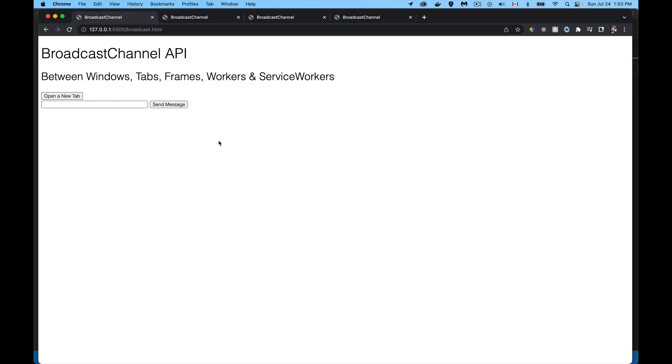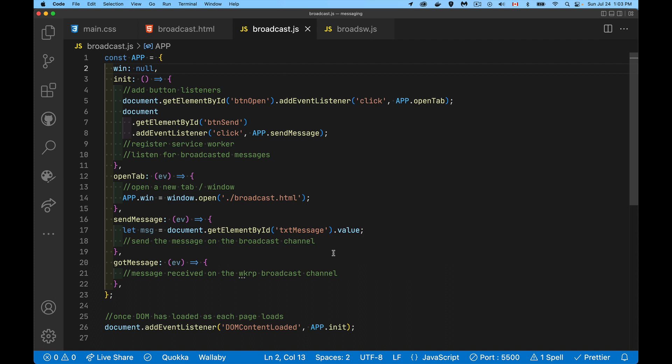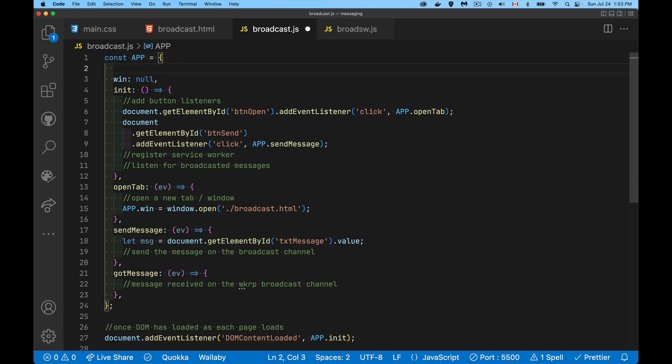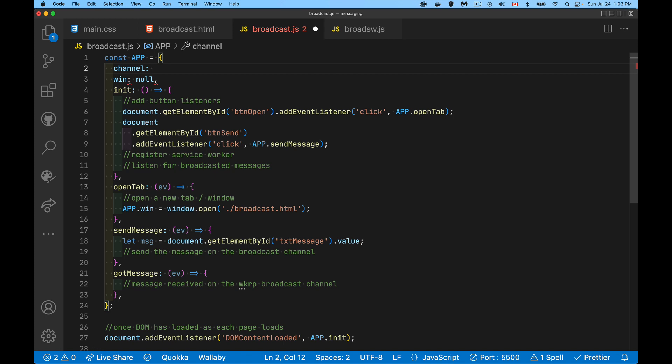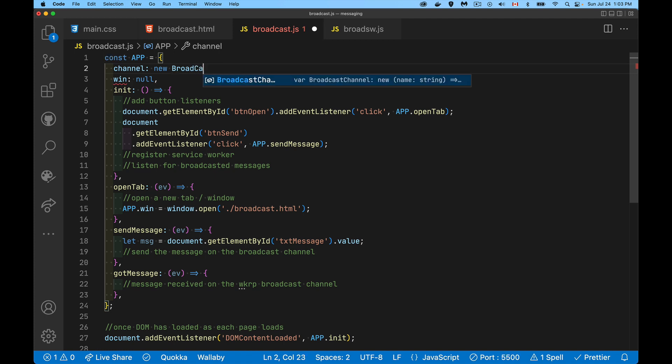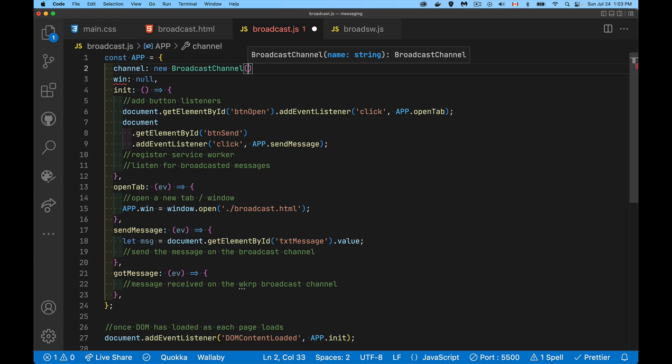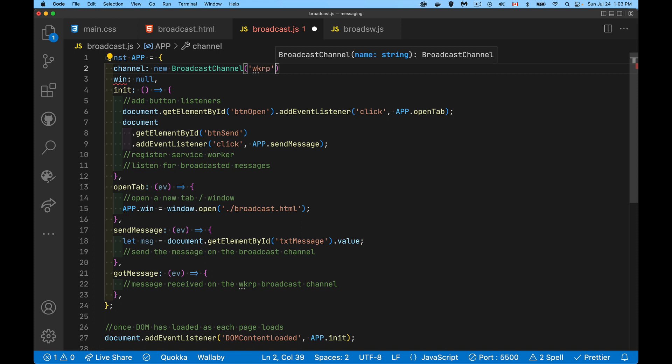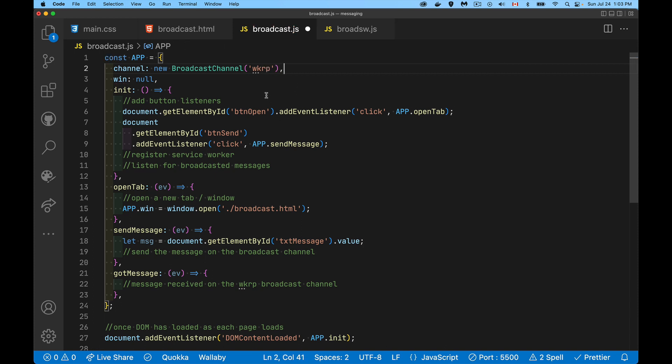Now to send a message. It's great to be able to send a message, but we have to be able to receive it as well. The broadcast API, we haven't hooked that up yet. We're going to do that just here inside of our namespace. I'm going to create a property called channel. This is going to be my reference to this broadcast channel that I create. Very simple to do: new BroadcastChannel. Inside of here, it takes a name, just a string. I'm going to call mine WKRP.